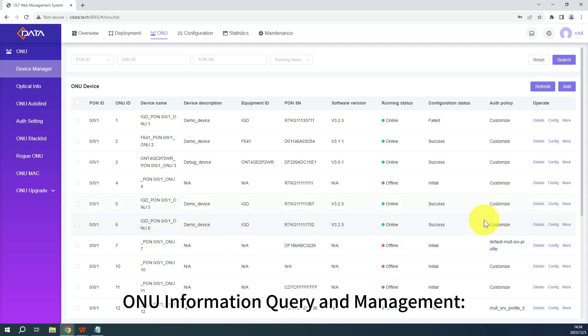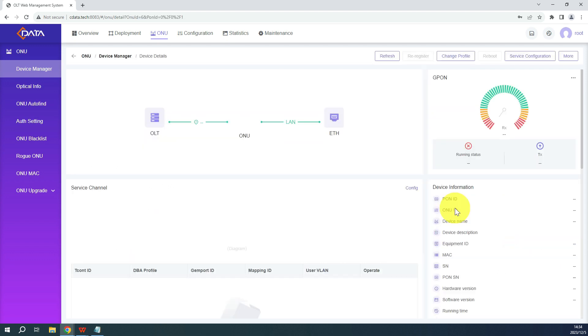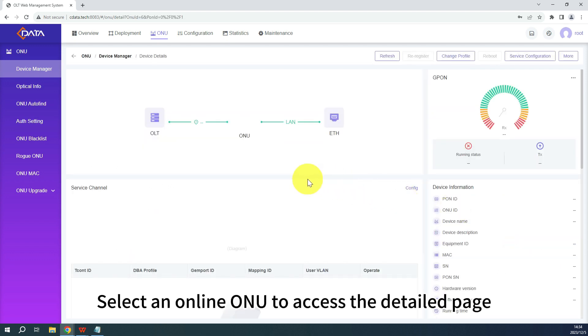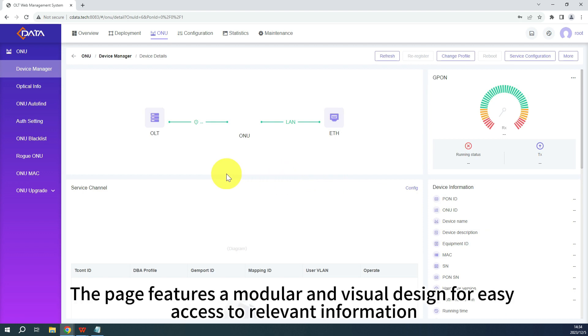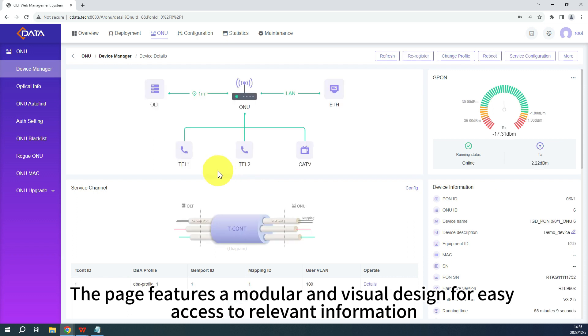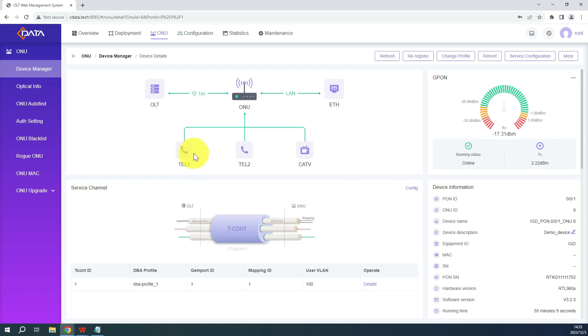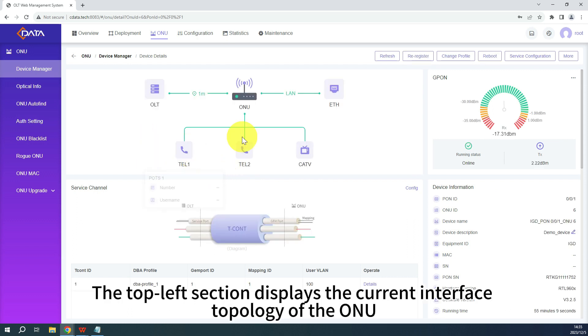ONU Information Query and Management. Select an online ONU to access the detailed page. The page features a modular and visual design for easy access to relevant information. The top left section displays the current interface topology of the ONU.